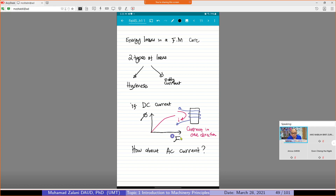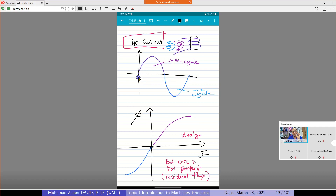How about AC current? AC current — you can imagine that when we supply AC current, it is a sinusoidal waveform. AC current has a positive cycle and a negative cycle. In a 50 Hz cycle, for example, in about 0.02 seconds it changes direction. That is what 50 Hz means.